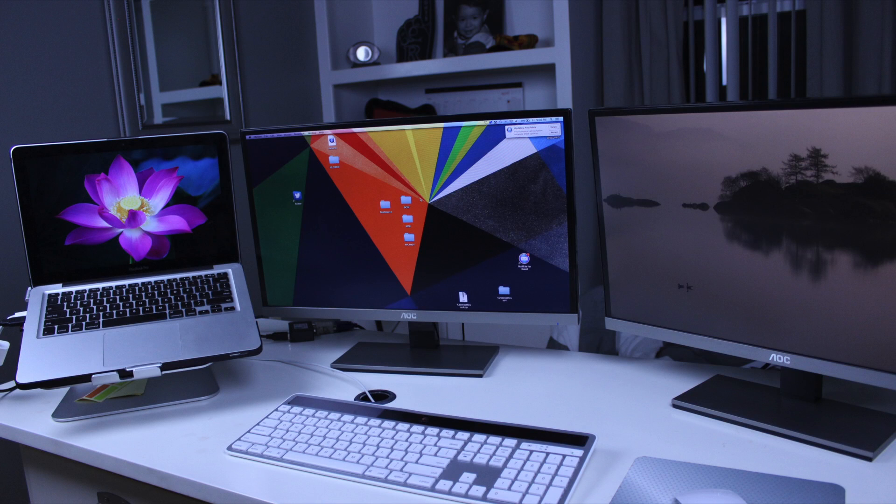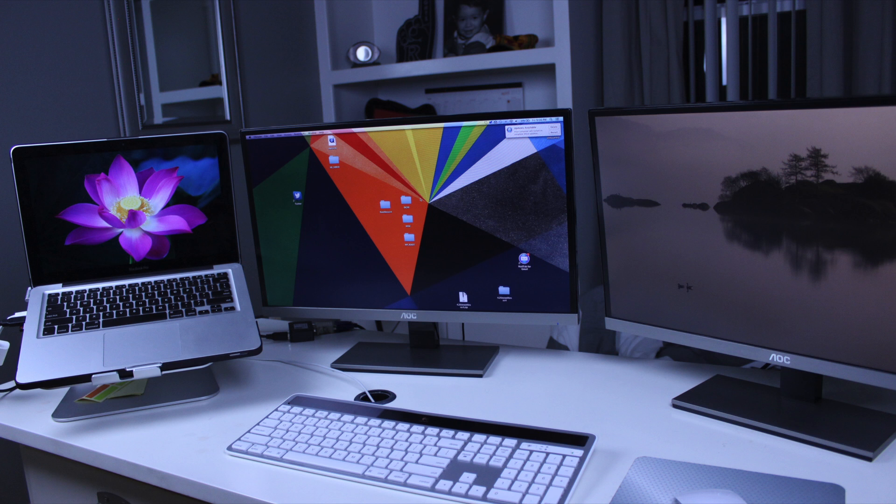What's up everyone it is GadgetGuruHD here and in this video I'm going to show you guys how to set up multiple monitors onto your MacBook Pro.